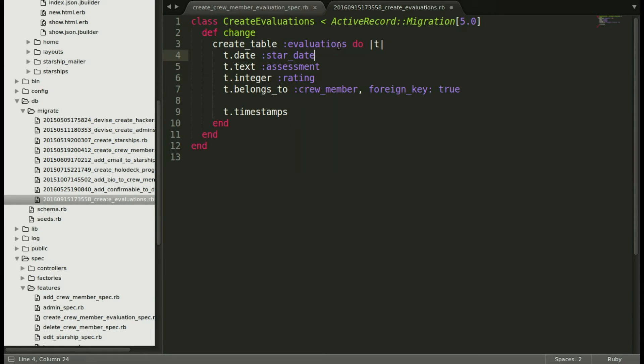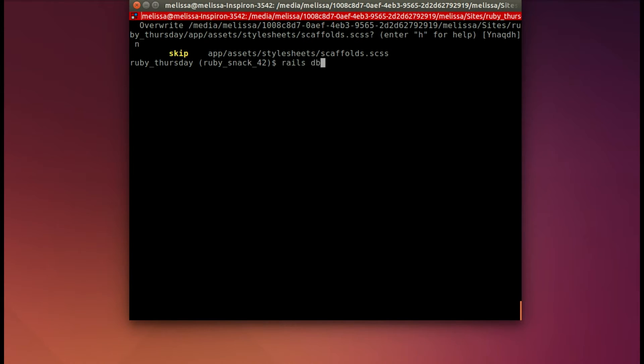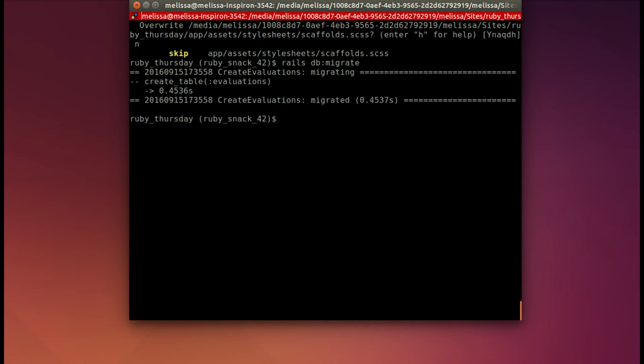Let's go ahead and rails db:migrate. We are in Rails 5, and that runs.